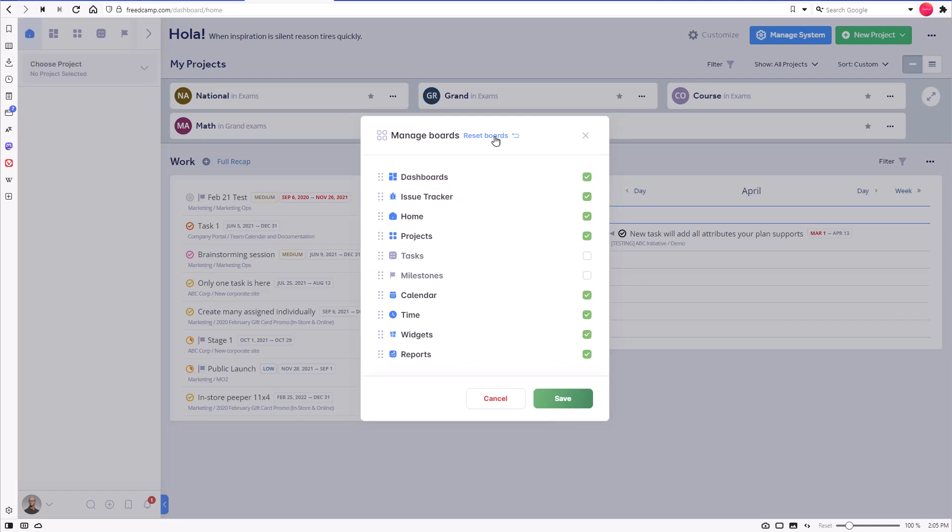One is that if, for example, you do not use milestones in any of your projects, the milestones board will not be shown until you do.